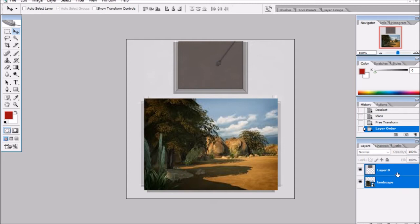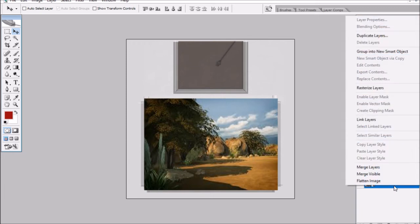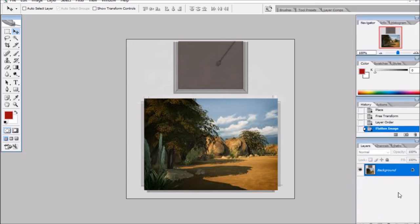After that, click on Layer Zero and select both layers by holding CTRL. Once you have both selected, right-click and click Flatten Image, and the layers will become one.